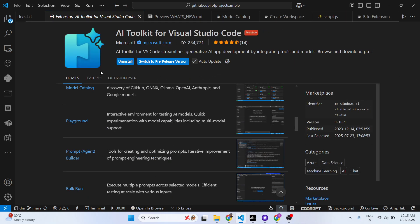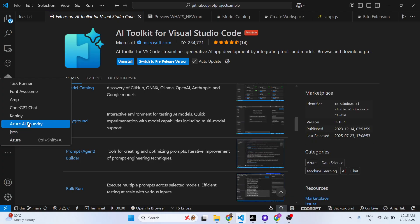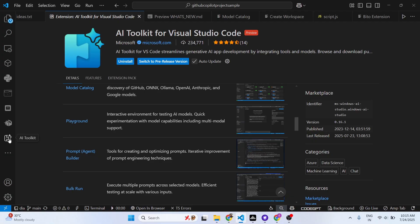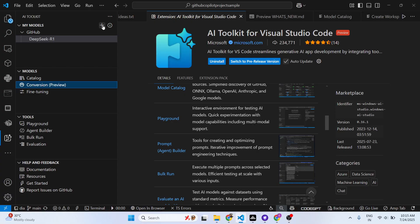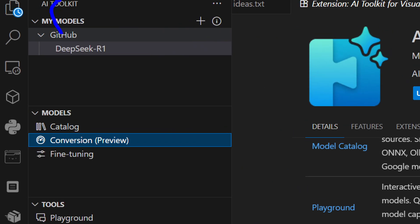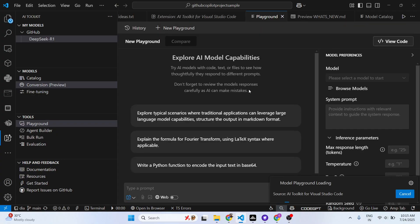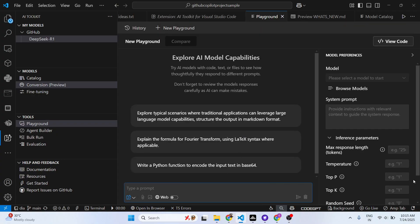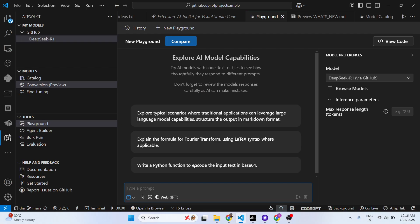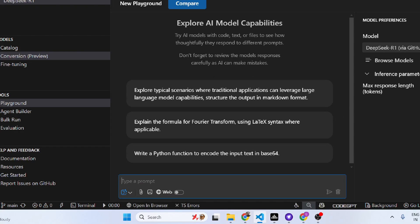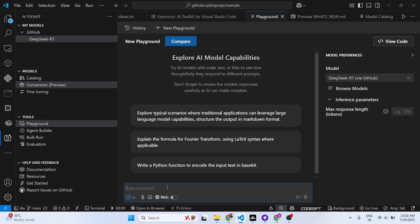Once you click on AI Toolkit, you can add your own AI models right here. You have different tools available — one of them is Playground. You will see a chat window appear, and it's similar to GitHub Copilot, Cursor, and Claude tools — you basically have a chat window.